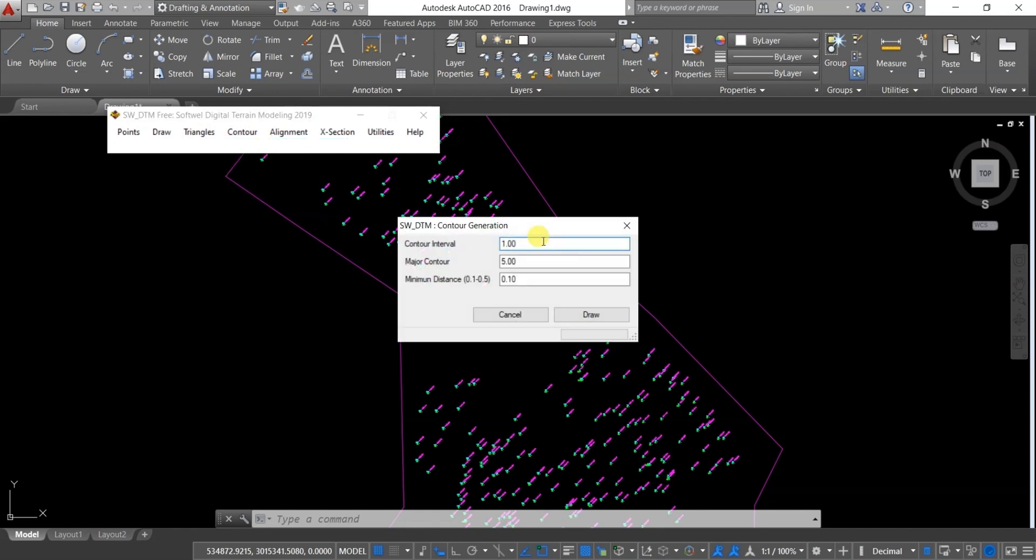You can change the contour interval and measure contour here if you want to as per your requirements, and you can also change the minimum distance between the contours.